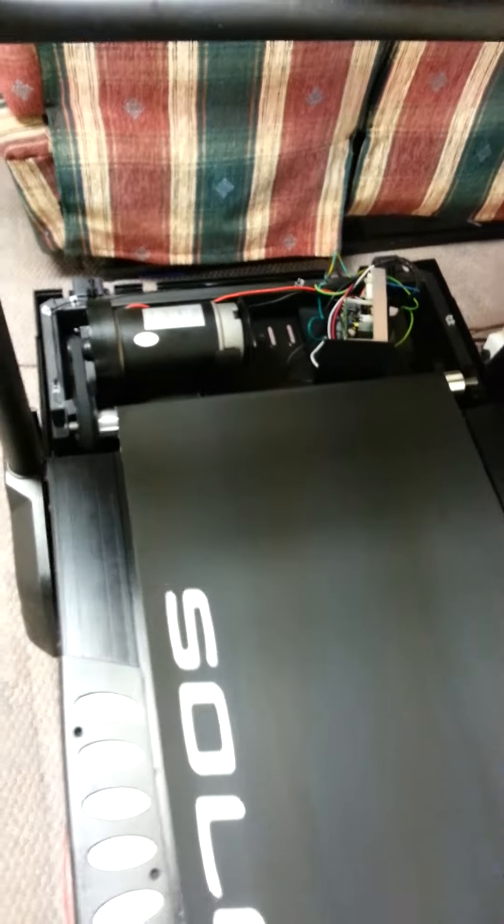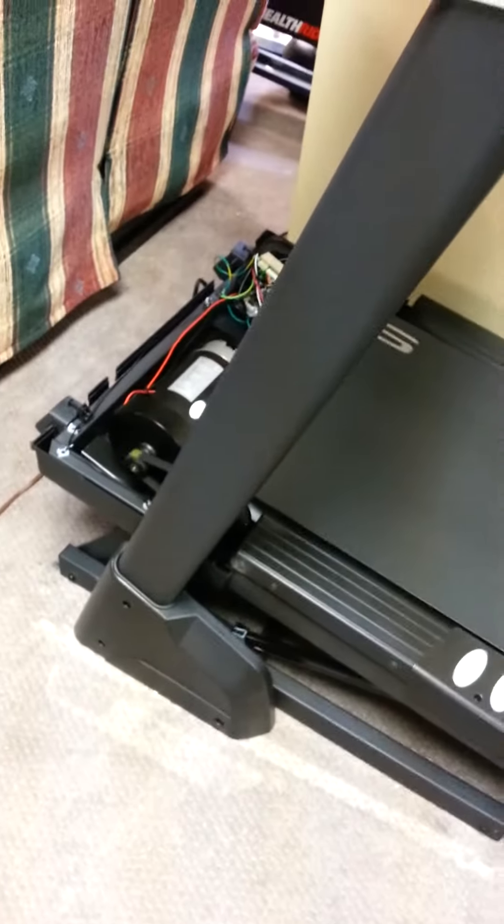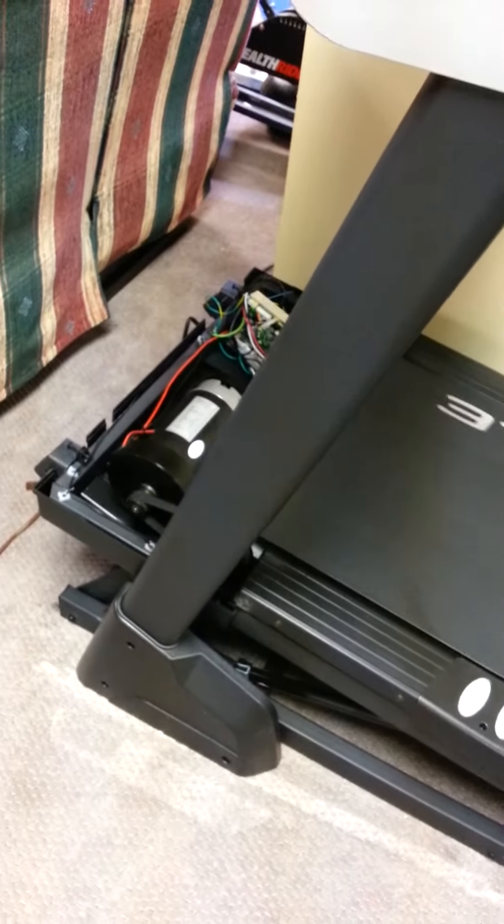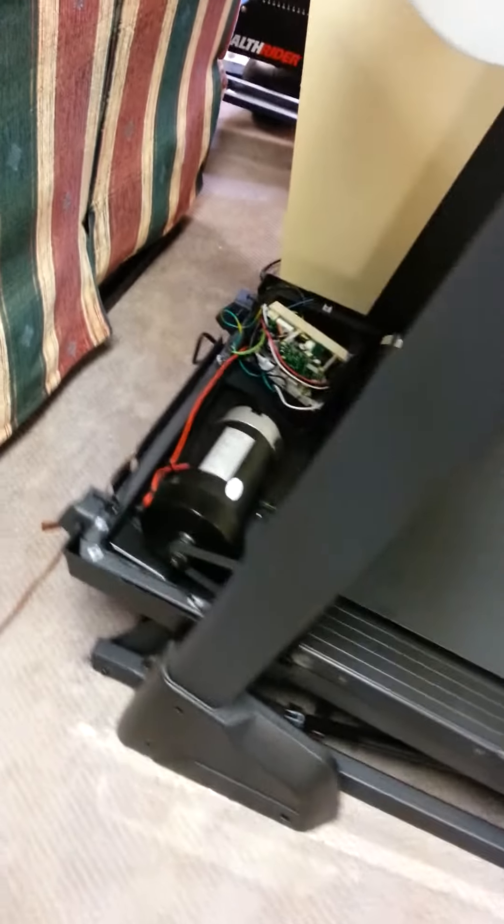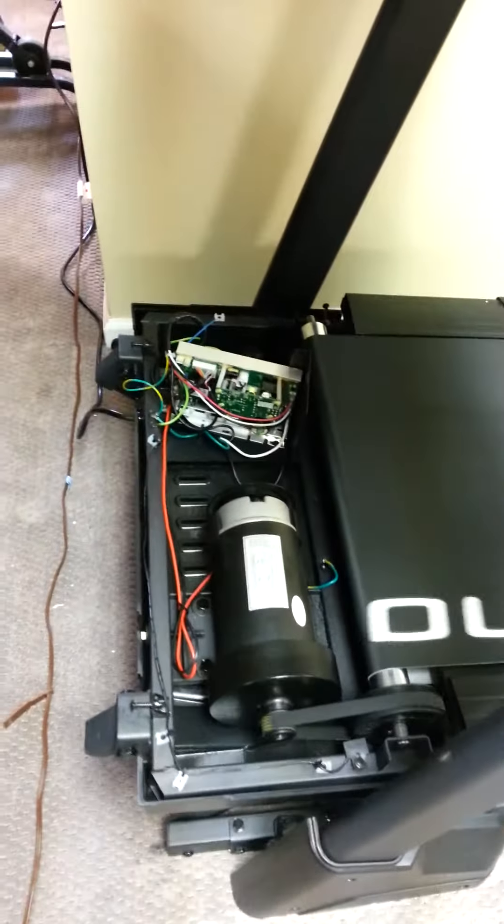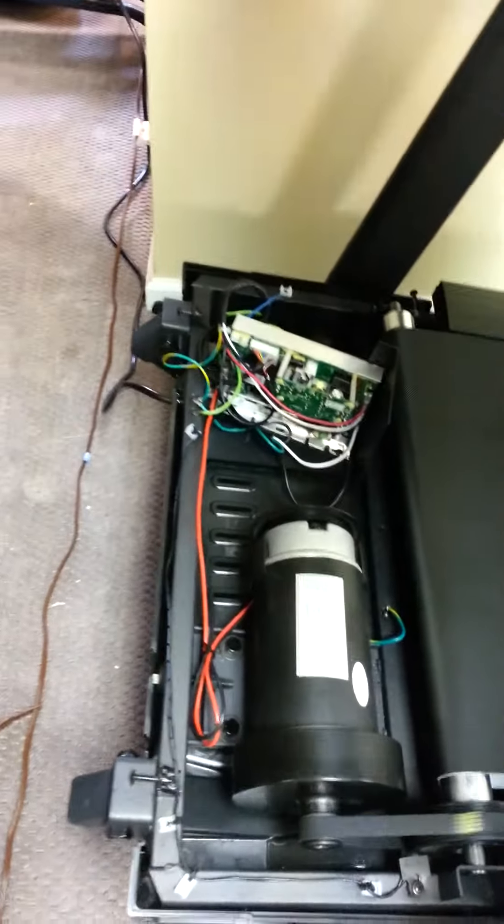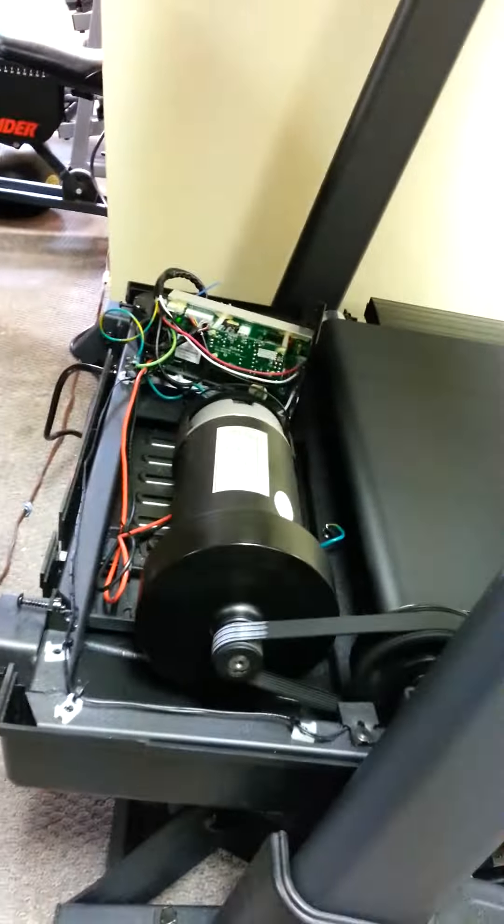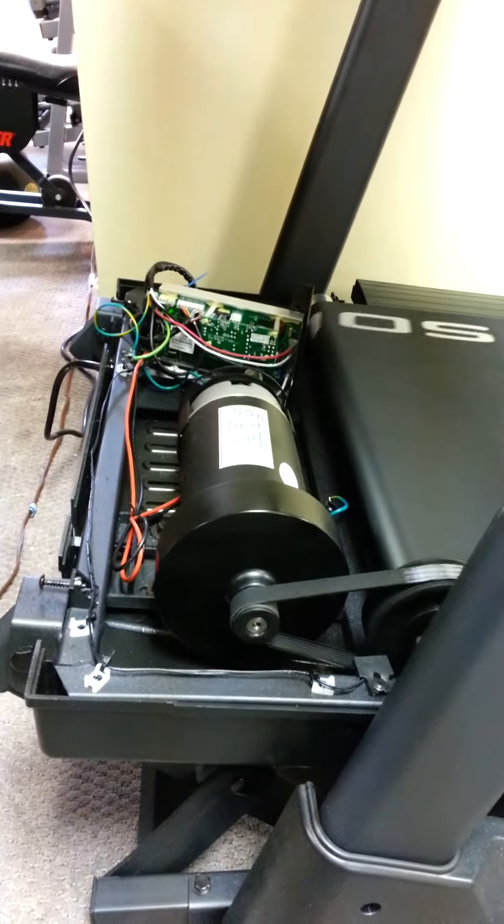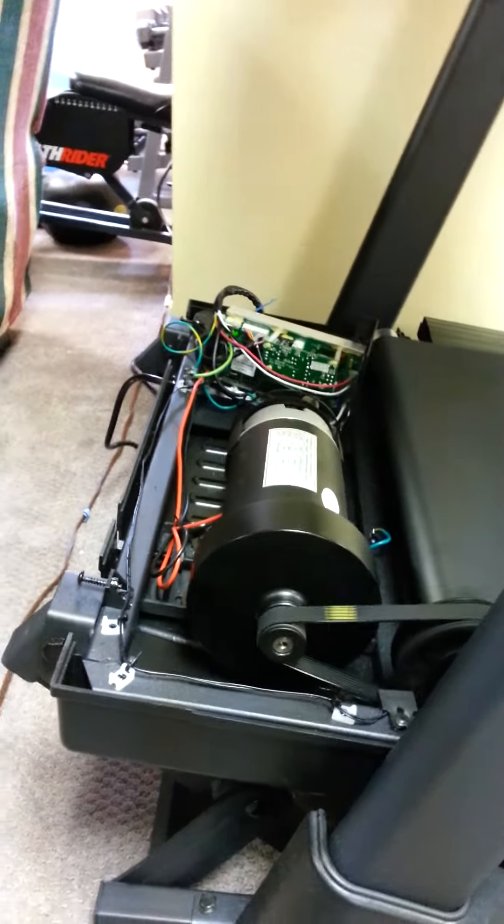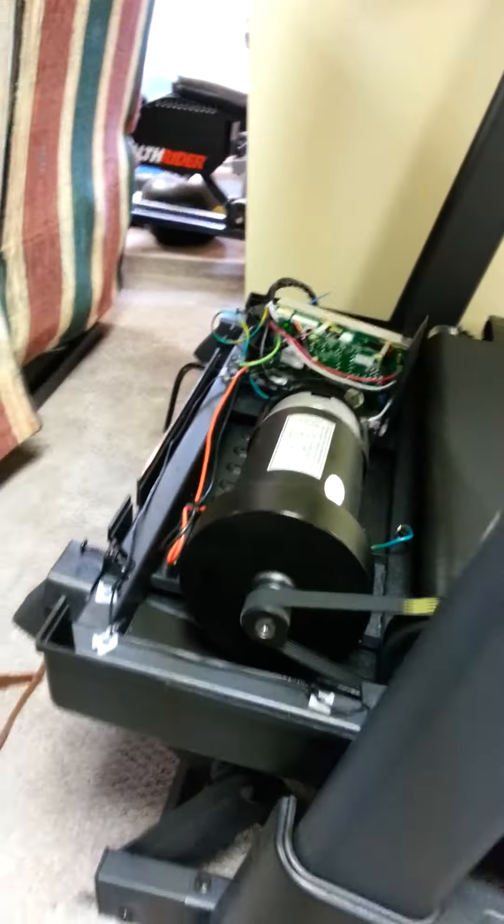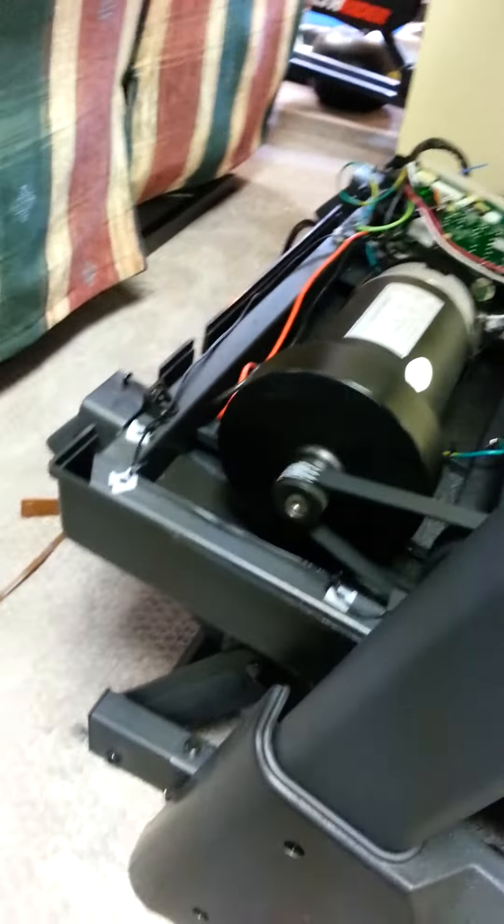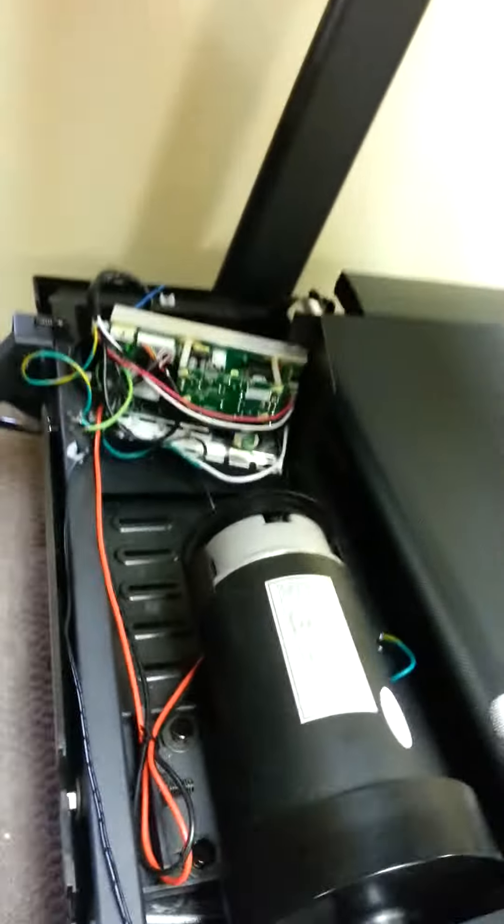The incline is fine now. Basically what we have to do is make sure which connections on the controller that we're connecting the incline sensor wire to. So I'll show you real quick.